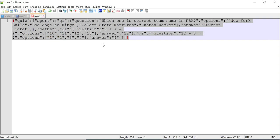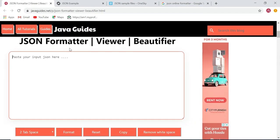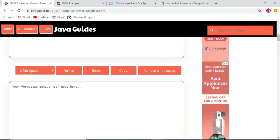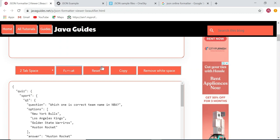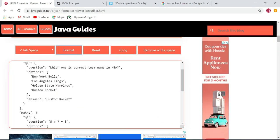This is the unformatted JSON I am going to format using this JSON online formatter tool. You need to paste the JSON here, and this is the format button. Once you click on the format button, the JSON gets formatted in a two tab space.